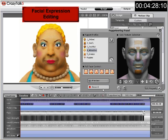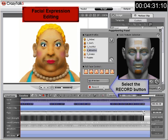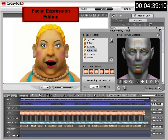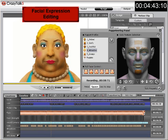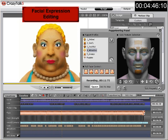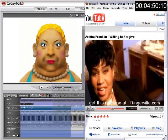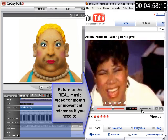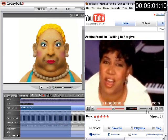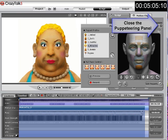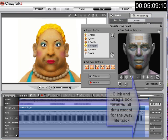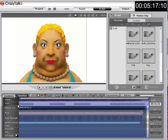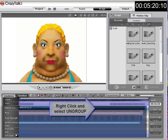Then once again do another recording pass — select record and use your space bar. At any time before you move on in your production, feel free to go back and reference the original music video for facial animation or character motion. Now your facial animation is complete. Close the puppeteering panel and click and drag a box around all the data on the timeline, excluding your WAV file. Then right-click the motion clip and select the ungroup option. This allows you to edit the timeline and add special effects to your music video.